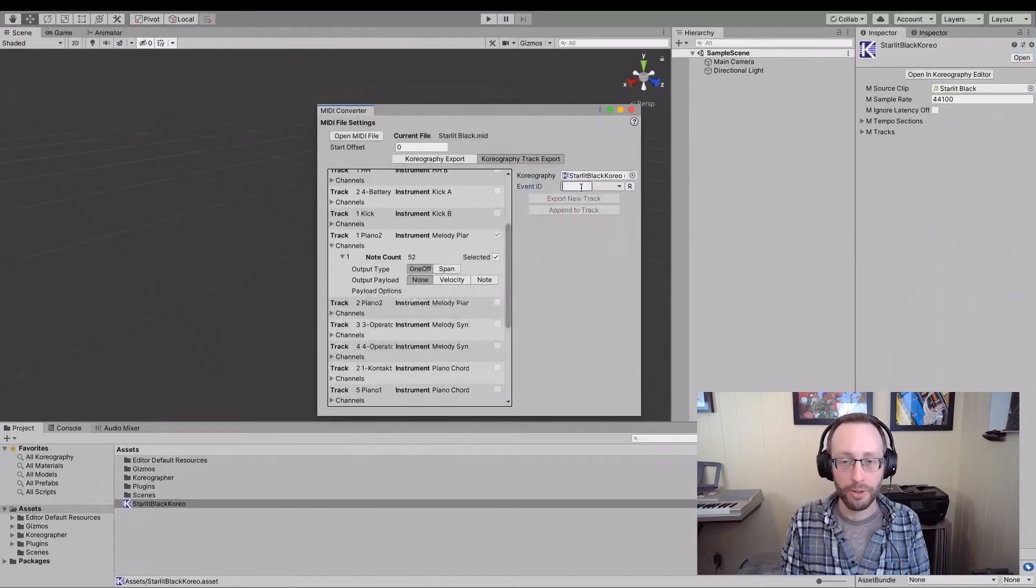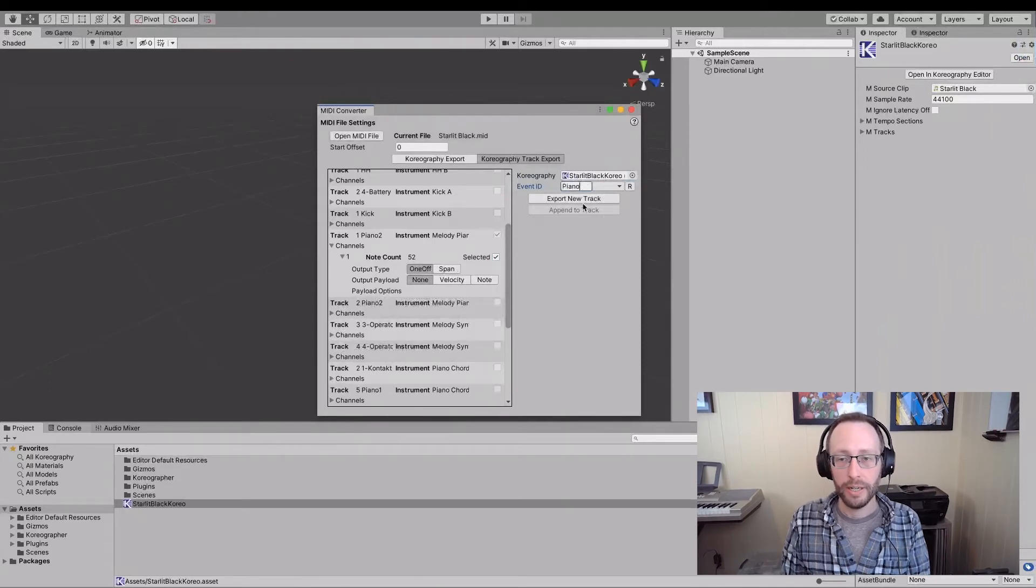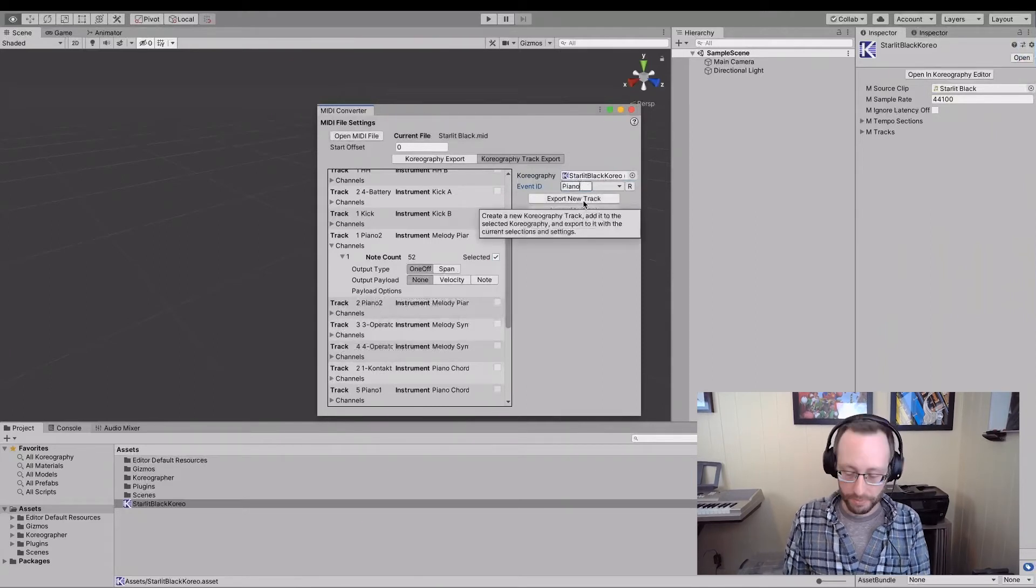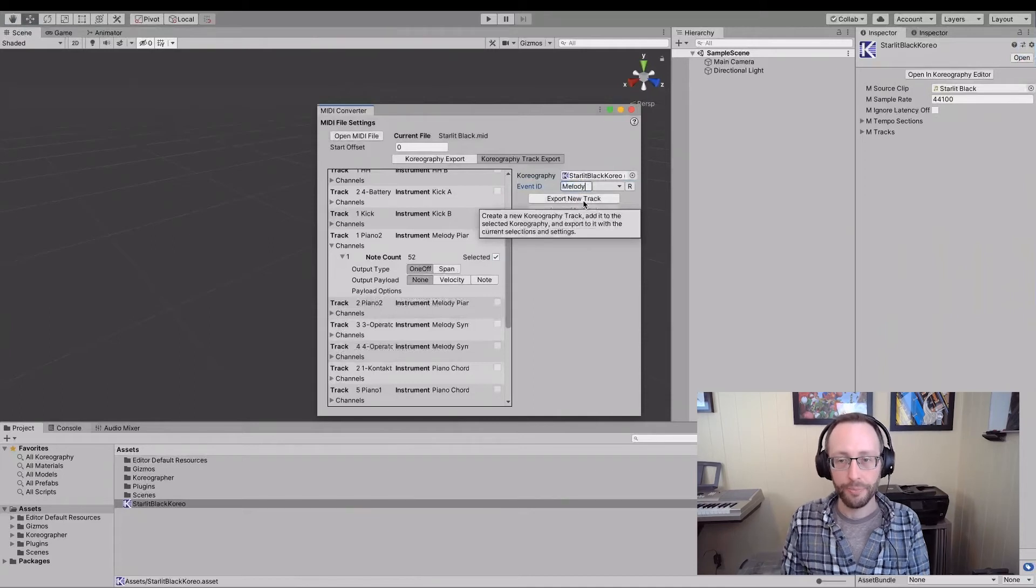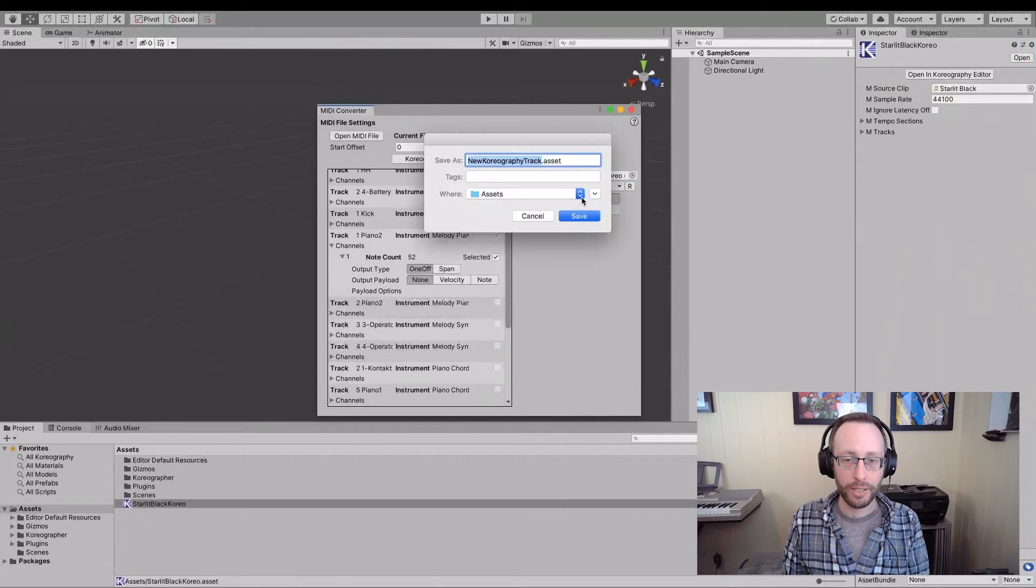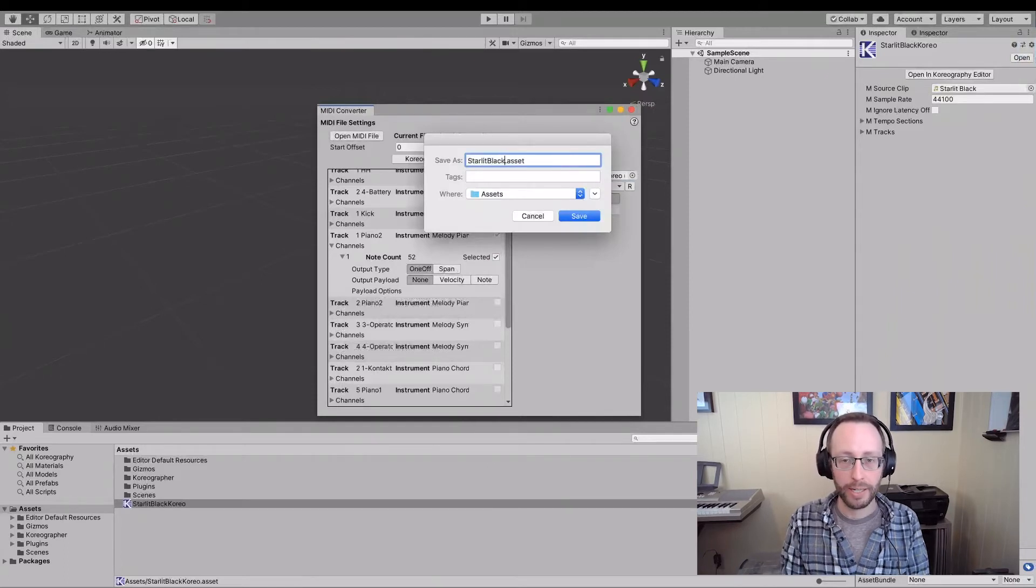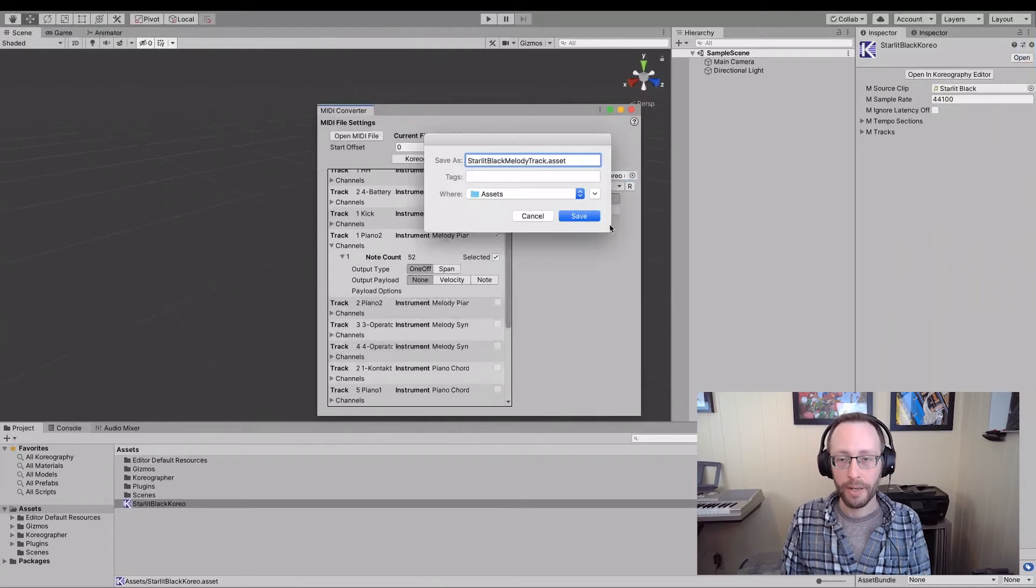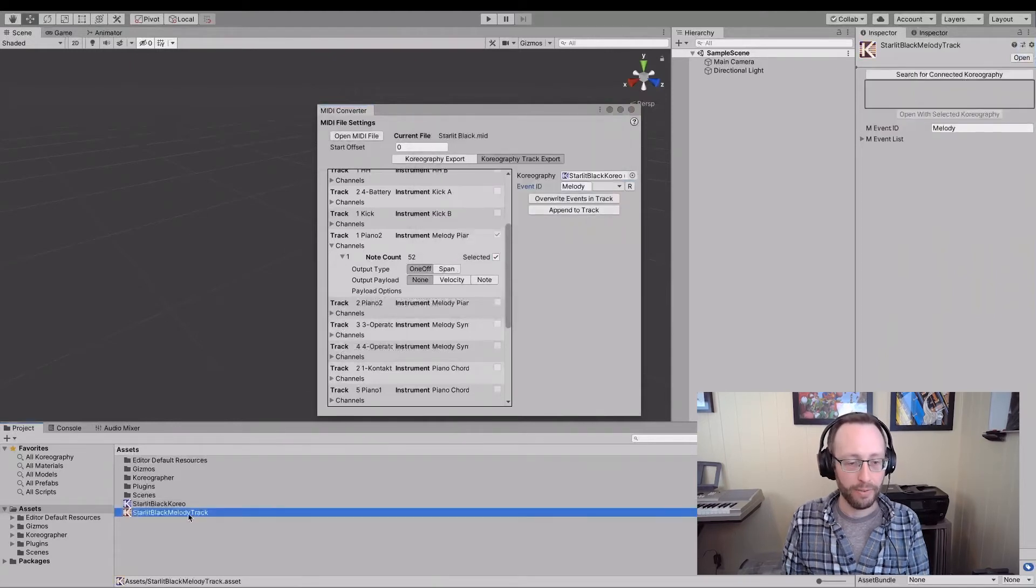I'm going to create an event and I'm going to say that this is the piano event. I could actually say, you know what, I'm going to say that this is the melody line, melody. And I'm going to export a new track. I'm going to call this the starlit black melody track and save.